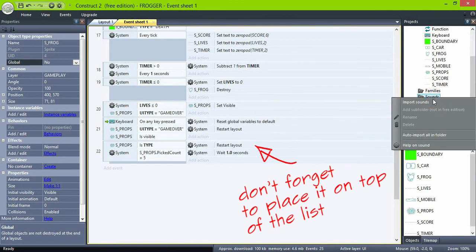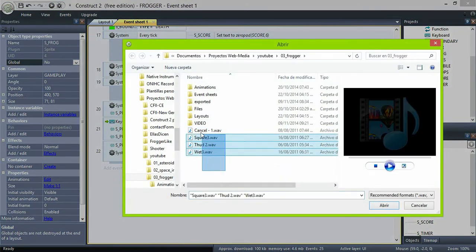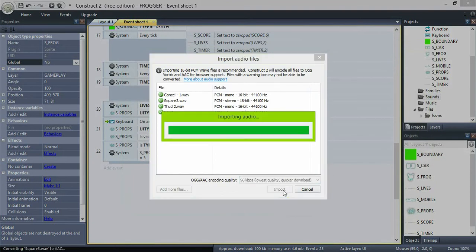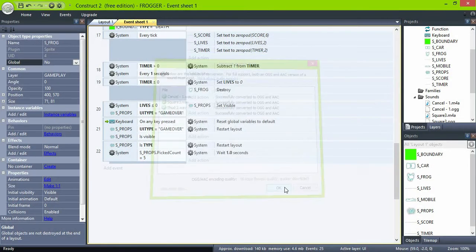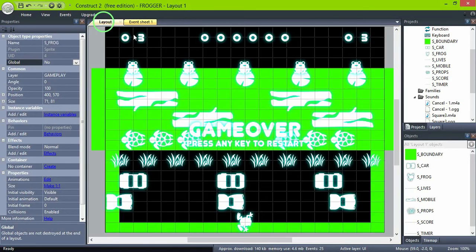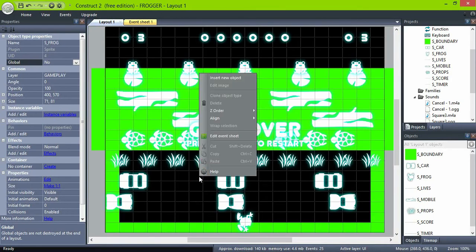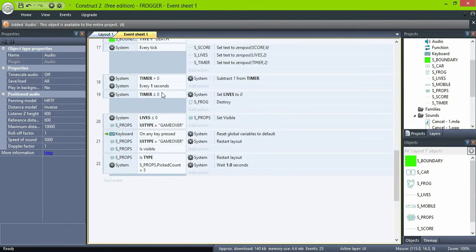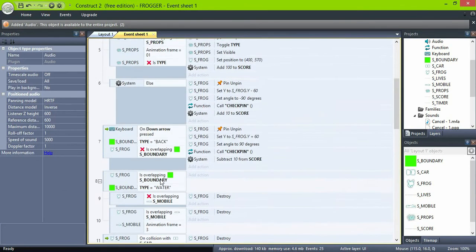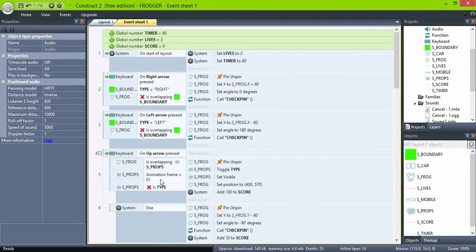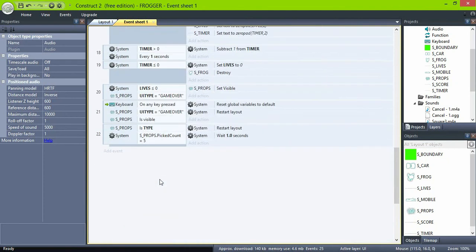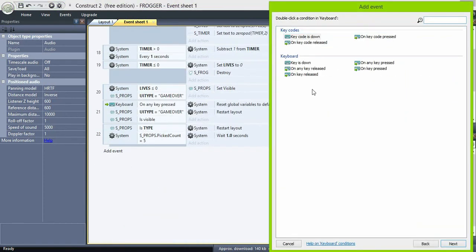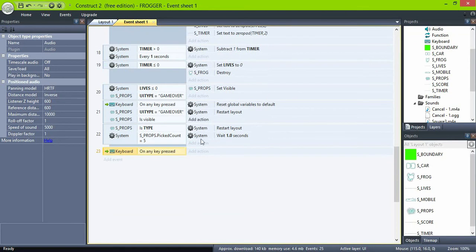For the final touches, go to the sound folder and import some files. Add an audio object to the game and play a sound on every key pressed — that basically means every time we move the frog. Use a different sound when we reach the goals, one when the car crashes, and one when we drown in the river.